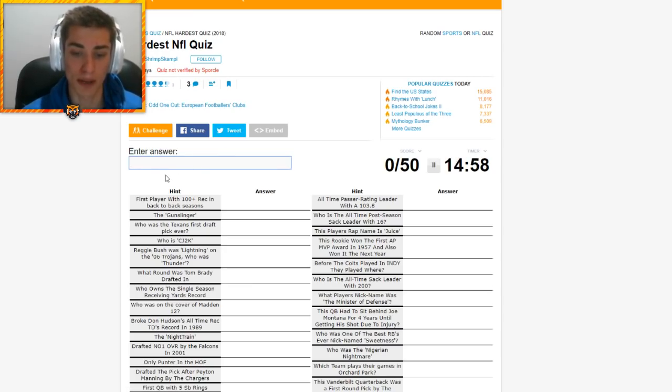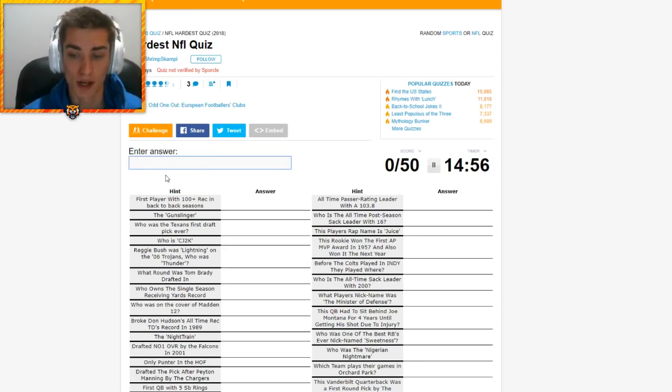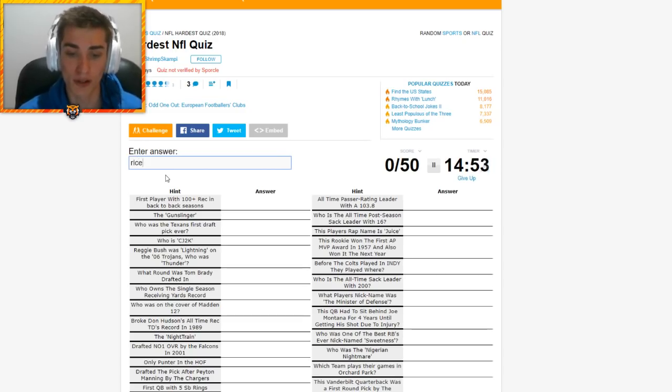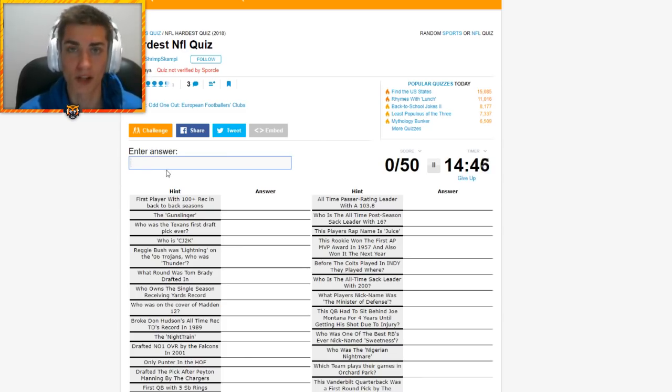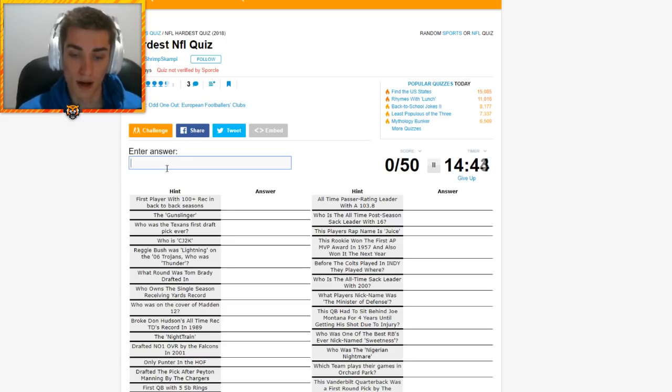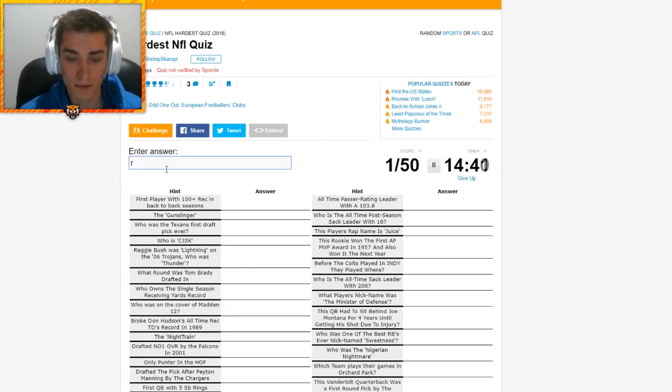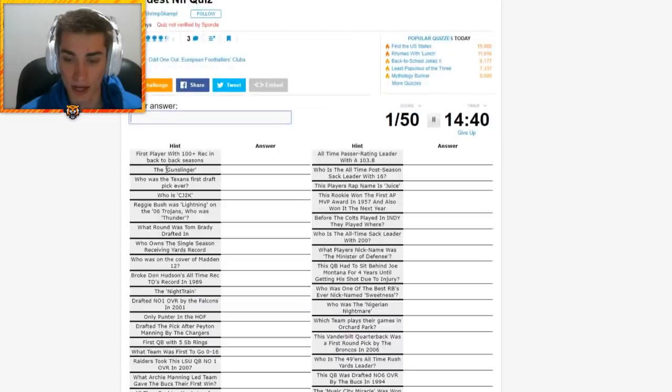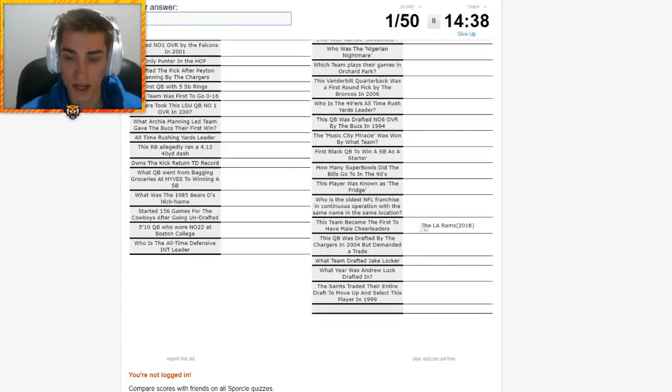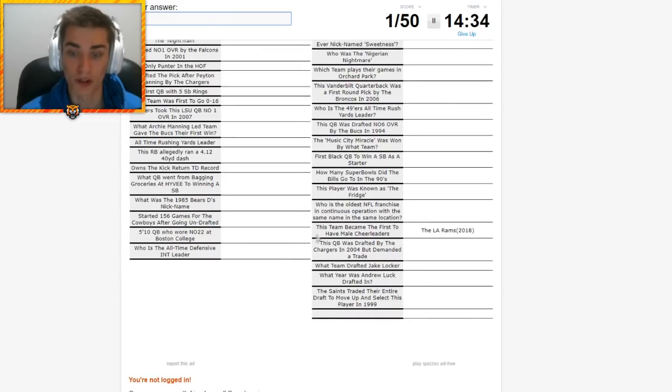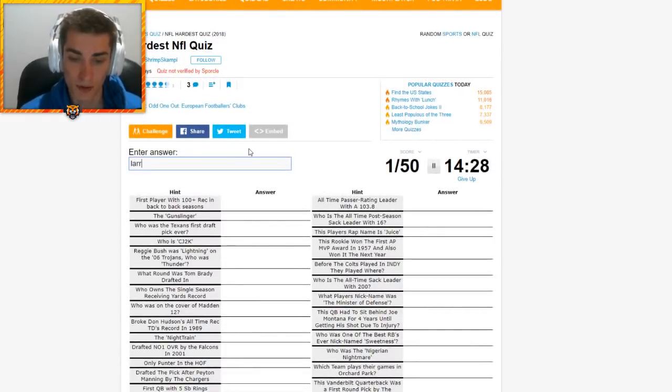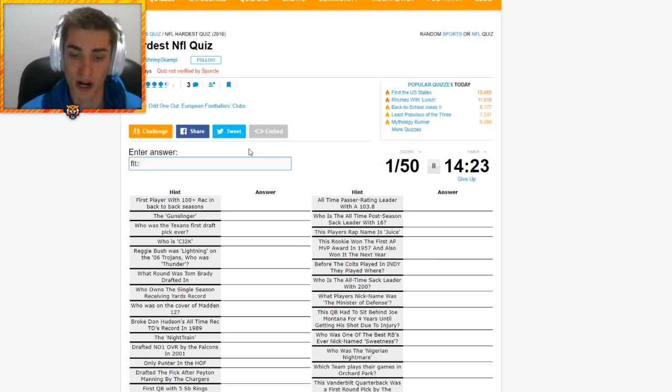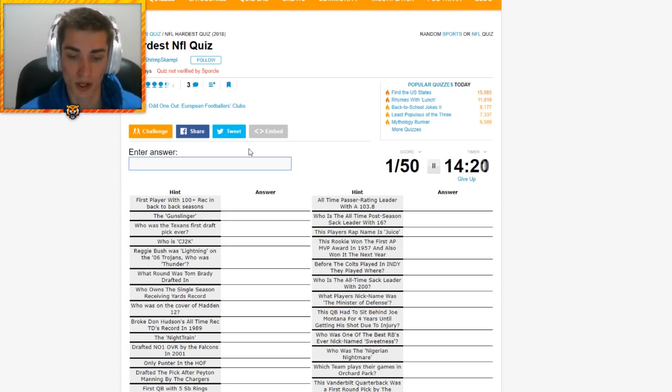First player with 100 plus receptions in back-to-back seasons. So I'm going to try some receivers that I know that are really good. Jerry Rice. It's not going to be Jerry Rice. Do I need full names? No, he's not on the list. Unless I misspelled Jerry Rice, which I did not. Larry Fitzgerald, maybe? Oh, I did LA. We got the LA Rams. The team became the first to have male cheerleaders. So this team became the first. And that is the male cheerleaders for the Rams. Interesting.